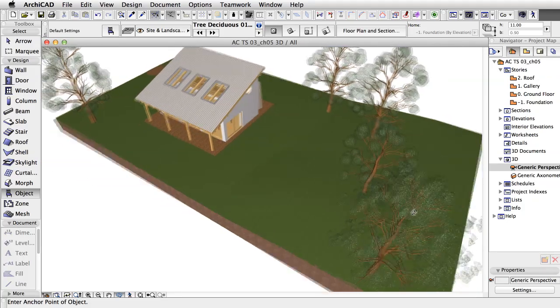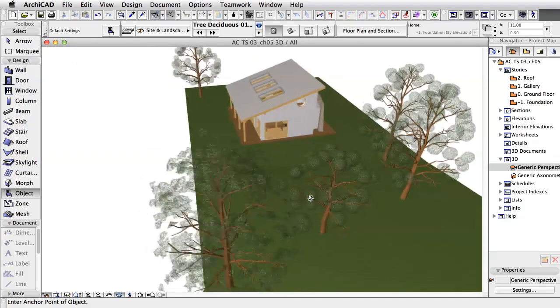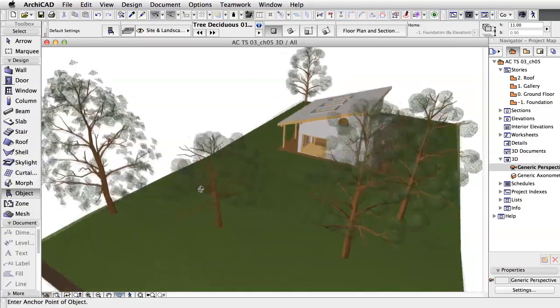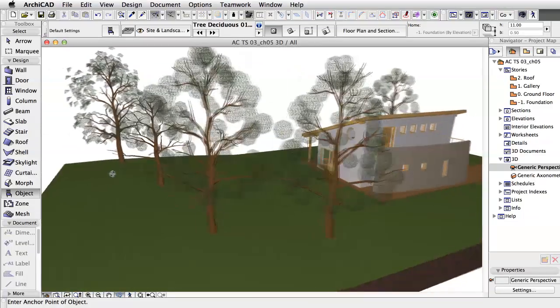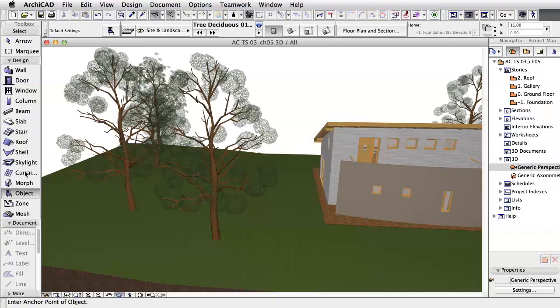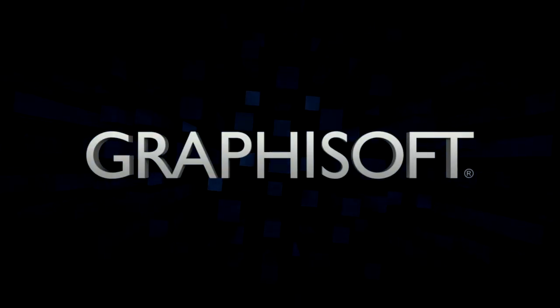In this chapter, you furnished the building with GDL objects and railings represented by a profiled wall. Take care, friends. Thanks for watching!